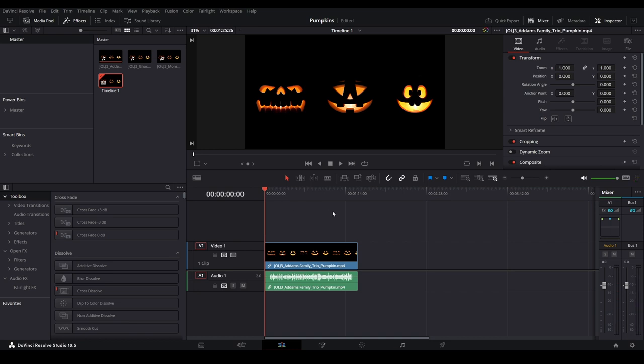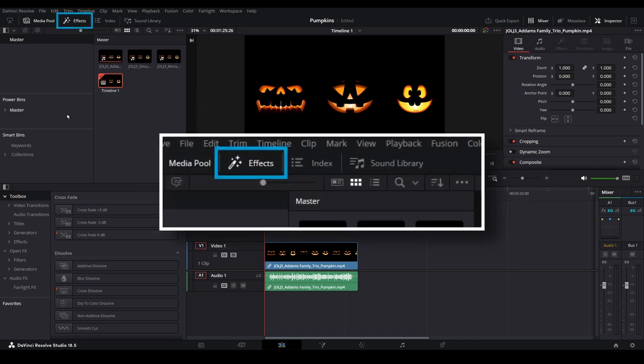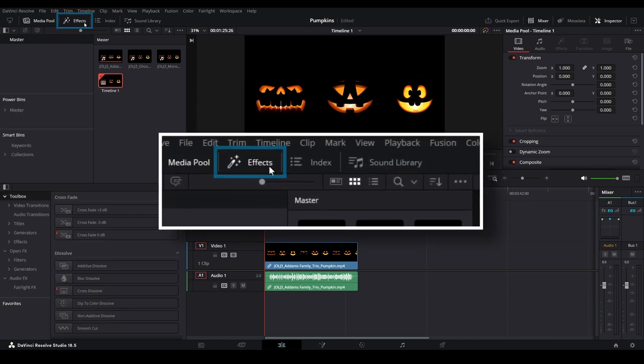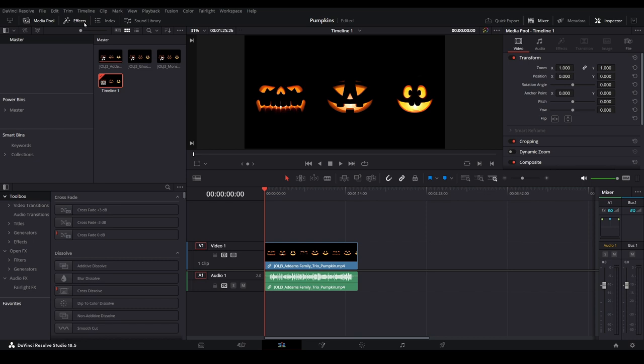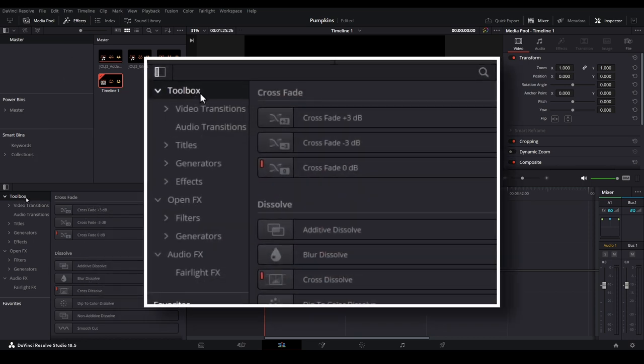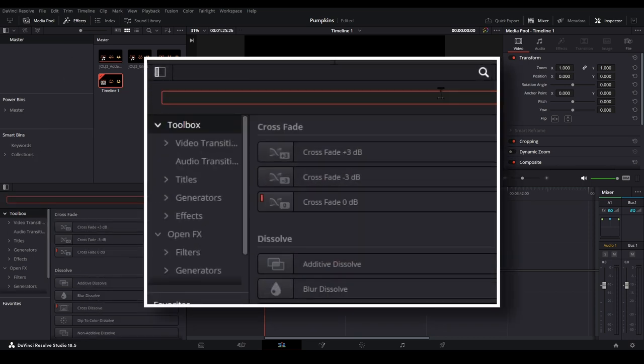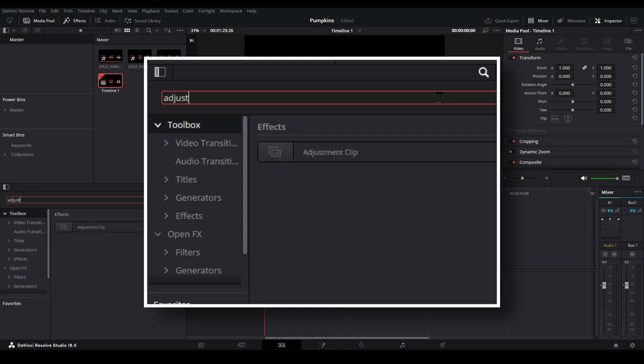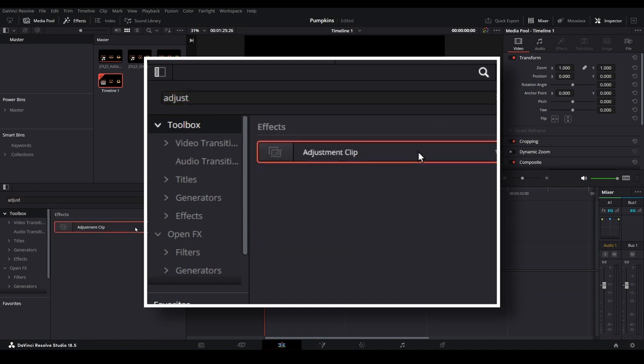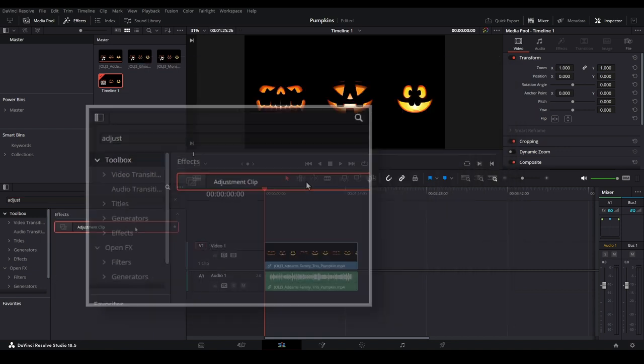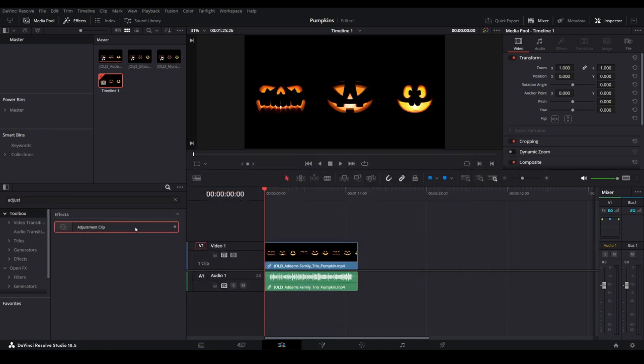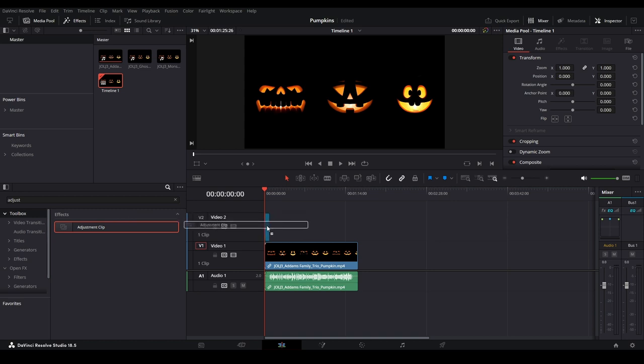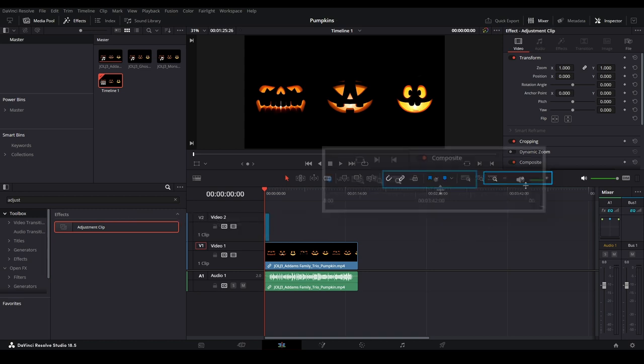If you don't see the Effects menu, select this icon here to open it. With the toolbox selected, open the search bar and search for the adjustment clip. Any changes we make to an adjustment clip will affect the clip below it. Click and drag the adjustment clip onto the timeline above the existing video clip.